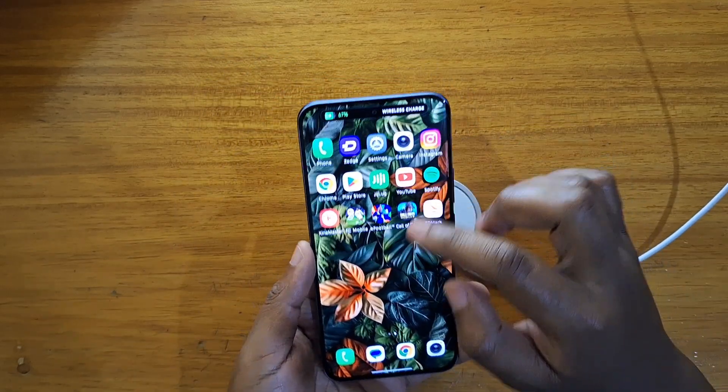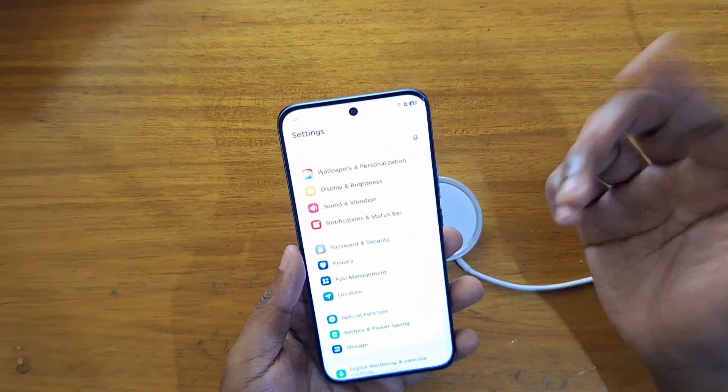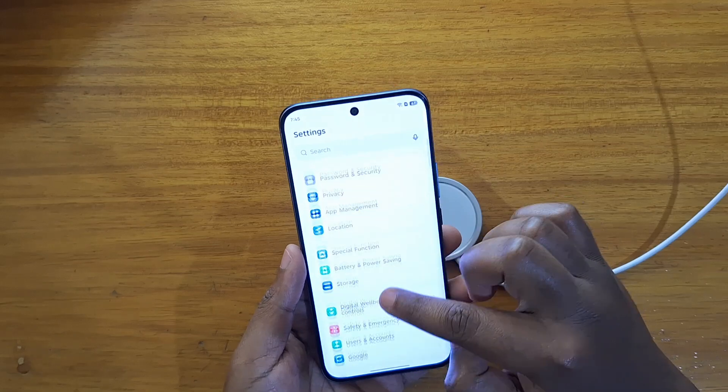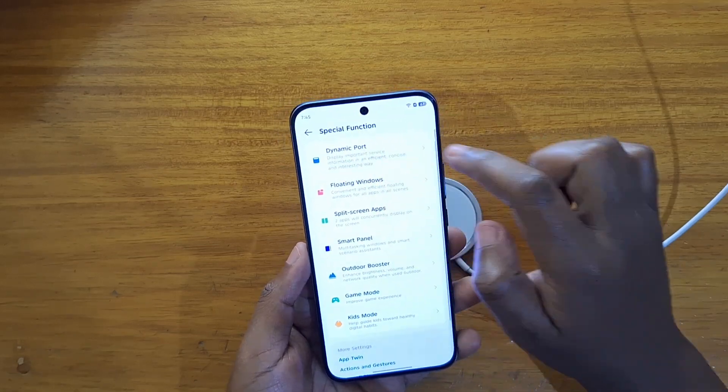As you guys can see, I want to show you how to enable that in case it's disabled or you cannot access it. So you just go to Special Function — you're going to see this option.